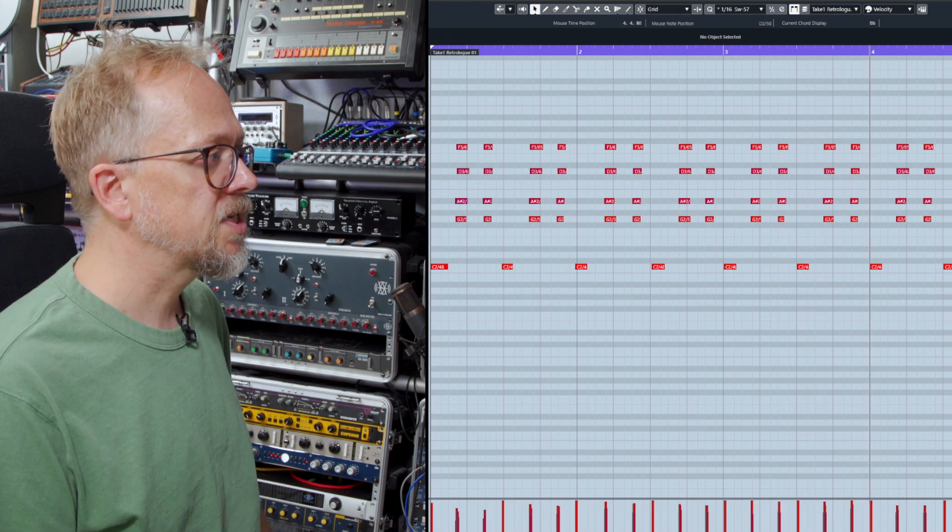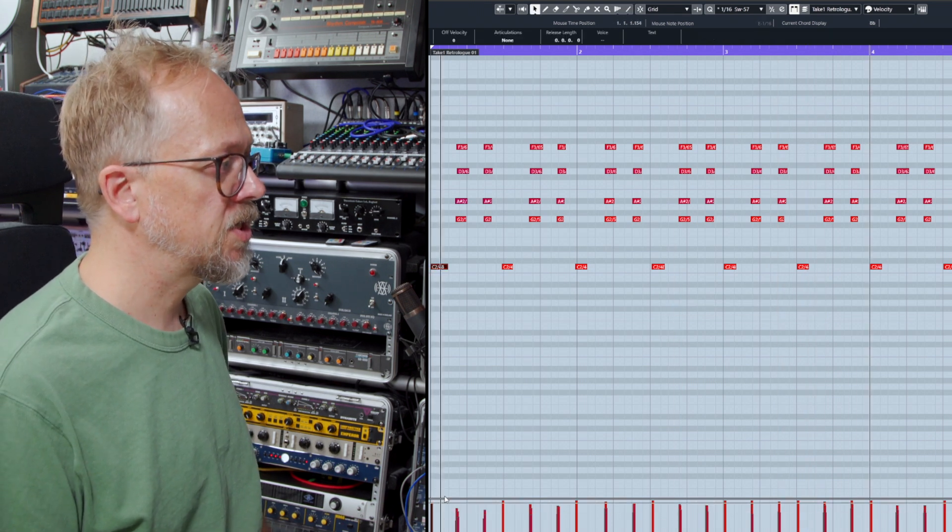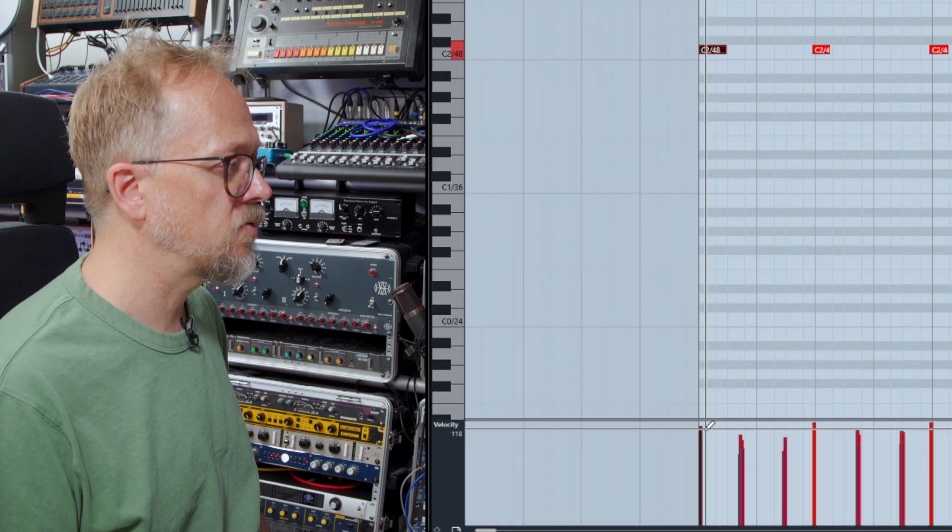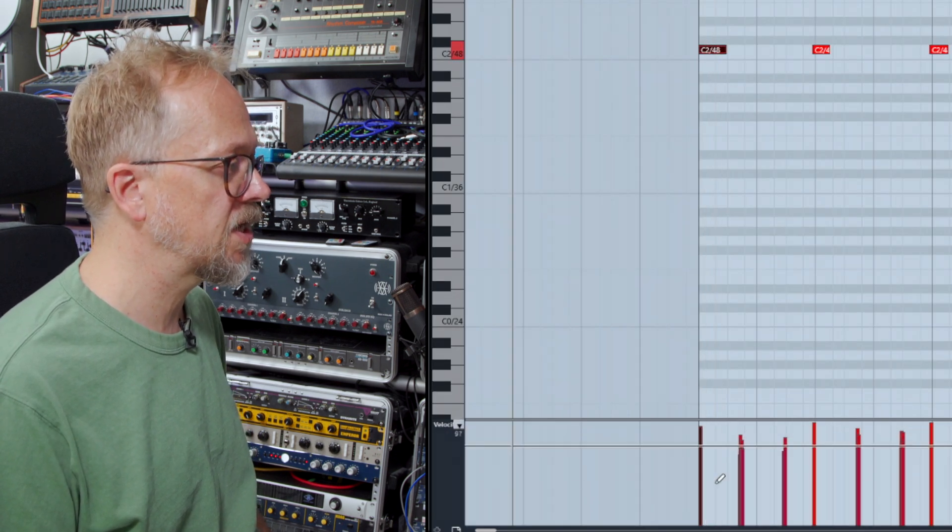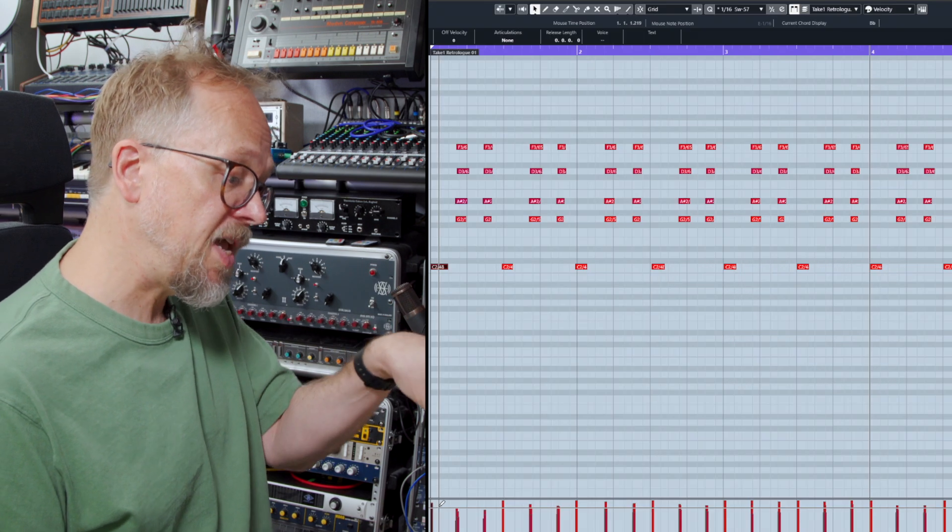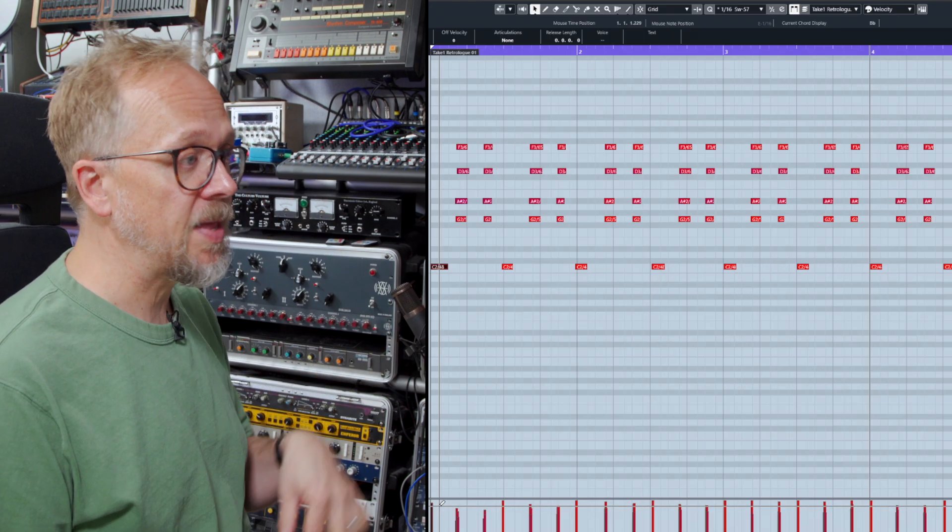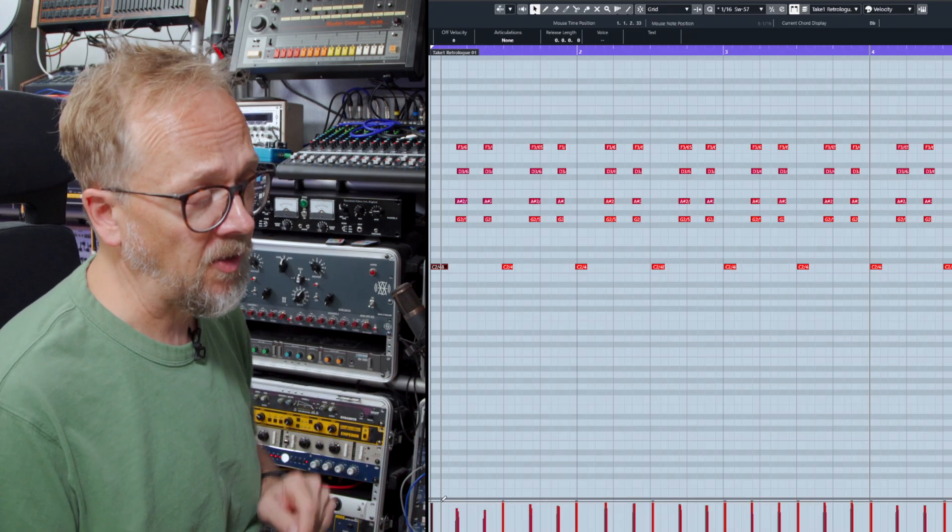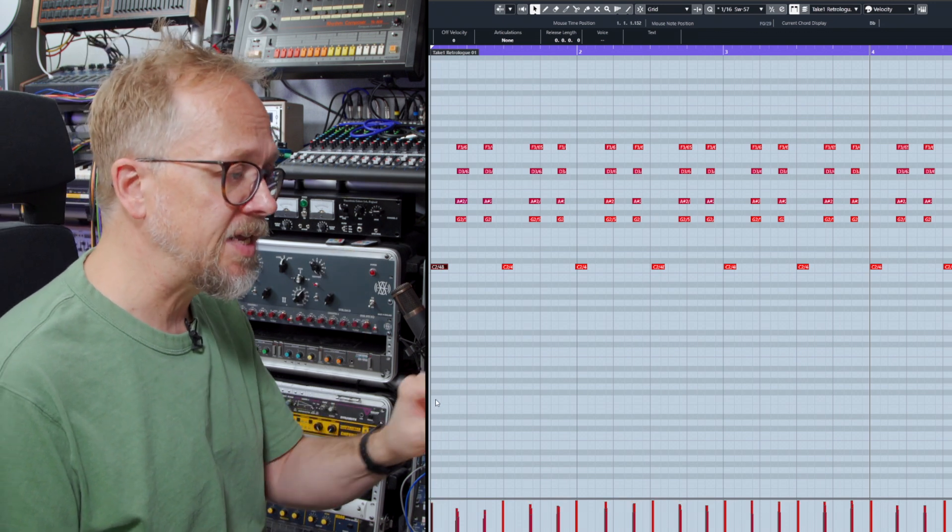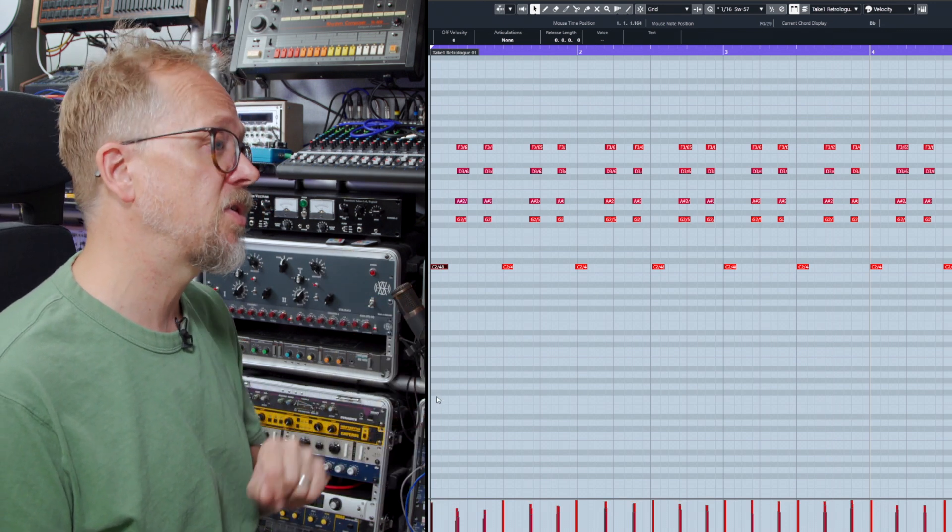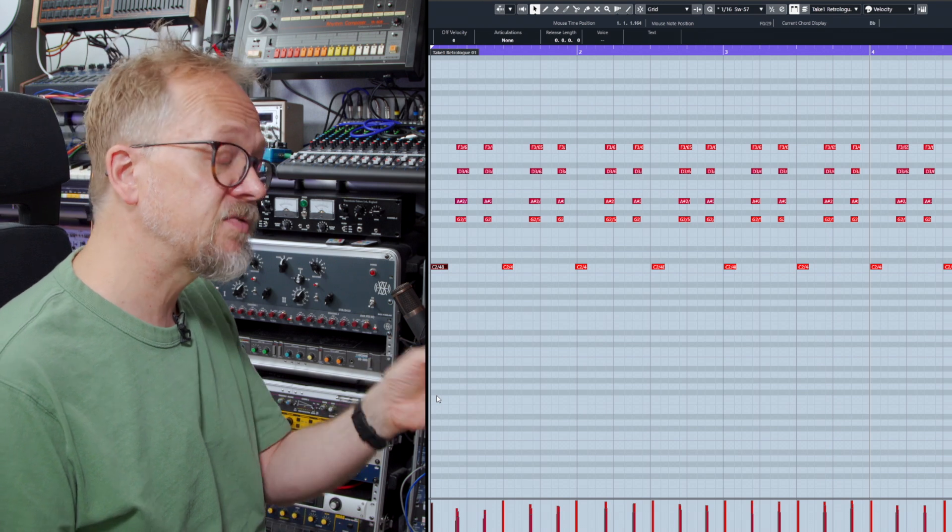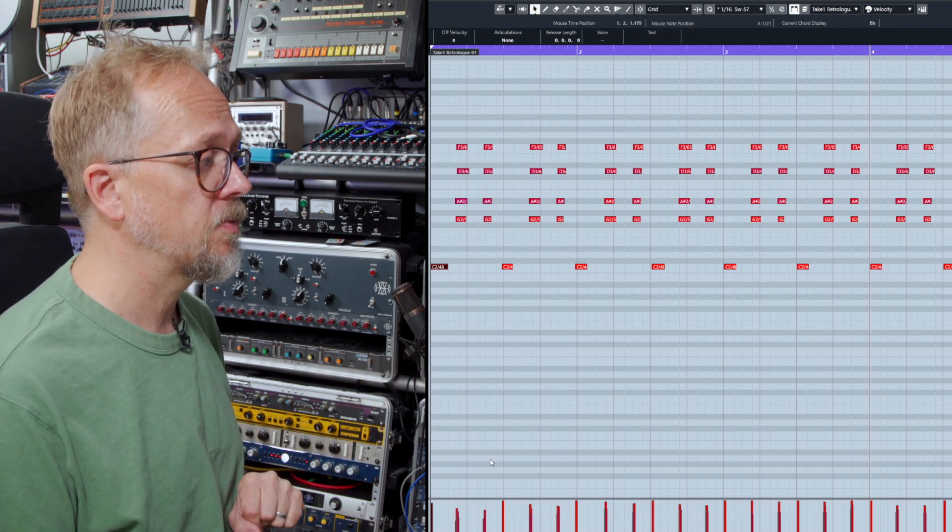So if I select an event, you'll notice that it highlights it down here and you'll also see that it shows the velocity. That's the speed with which I've actually played the keyboard and that will sometimes change the tonal characteristics of the sound, but at the very least it will normally change the loudness of that particular sound. It does vary on how the actual instrument has been set up.